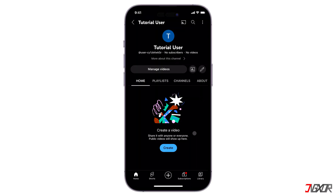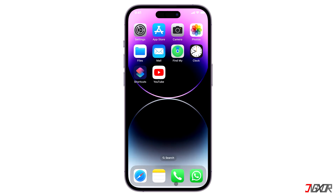When a YouTube channel is deleted, all its associated data — mainly the videos — are gone. Once this happens, there is no option to recover them, so be sure to download all your content before if you need it. Unfortunately, it's not possible to delete the account within the YouTube app.